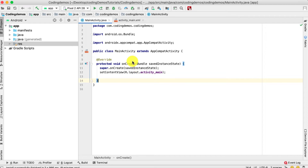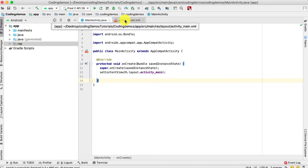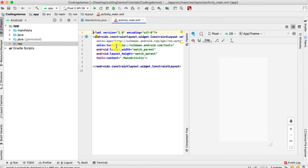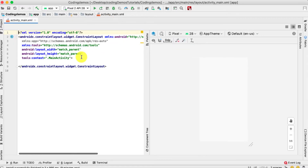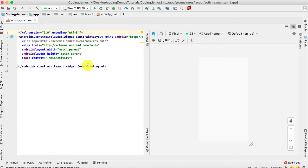Without further ado, let's open up Android Studio. For this tutorial, I'll be working fully with the layout file — that's the activity_main.xml file. We don't need the Java because this is all done in the XML layout. On the left side is the XML code and on the right side is where you'll see the actual view appear on screen.